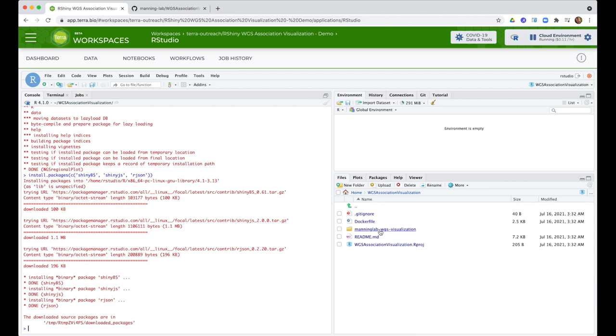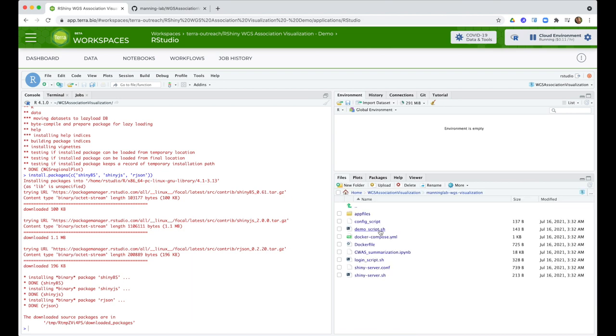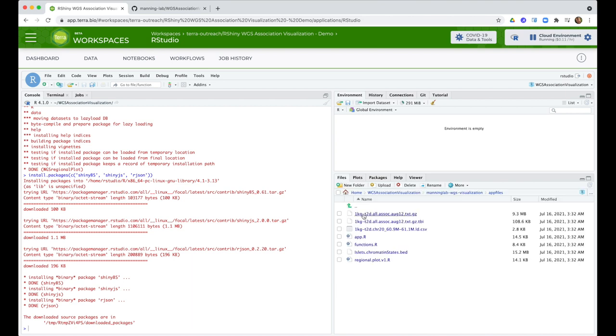I go over to the Files panel, click into the project directory, and navigate to find the app.r file.